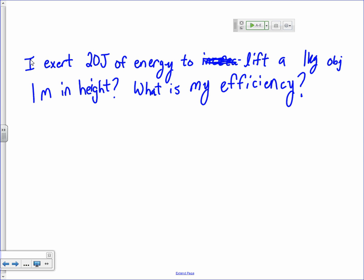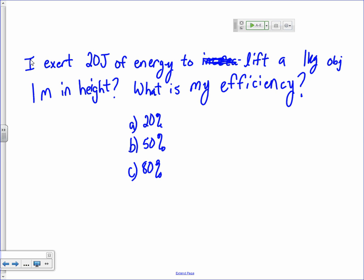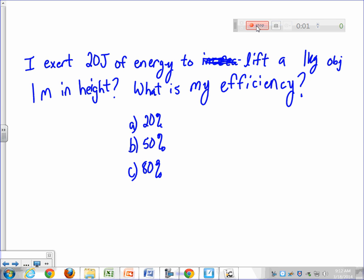In just a minute I'll come up with a few options for you. Is your efficiency 20%, 50%, or 80%? I exert 20 joules of energy to lift a 1 kilogram object 1 meter in height. What is my efficiency?